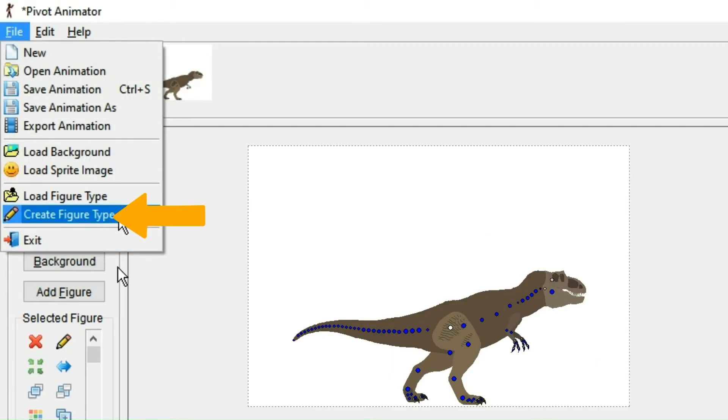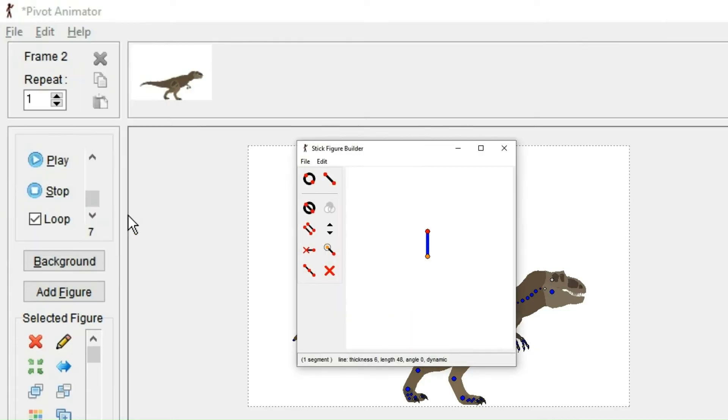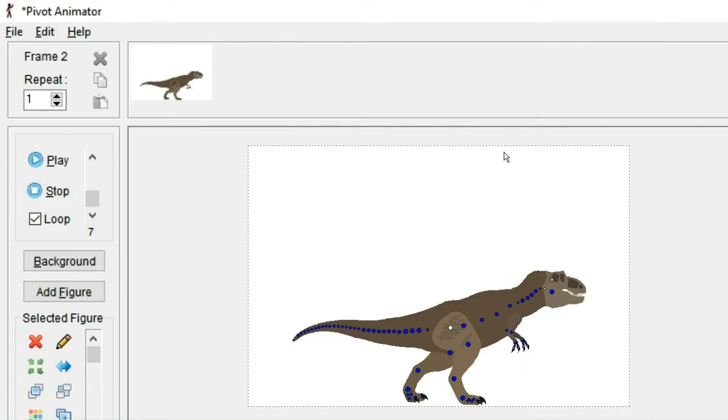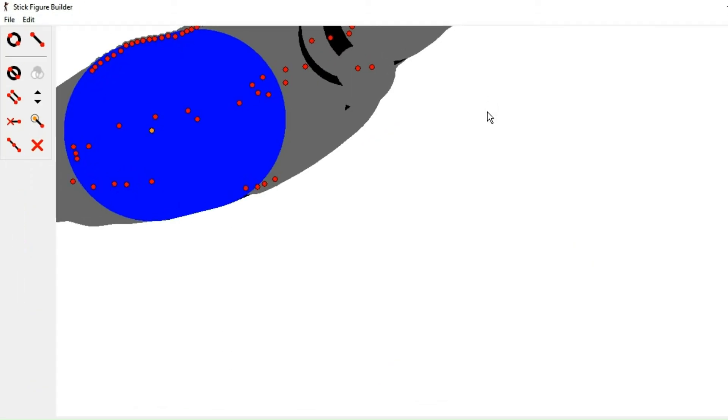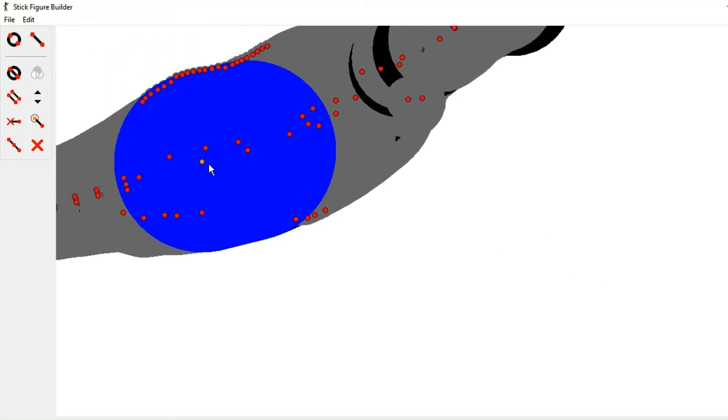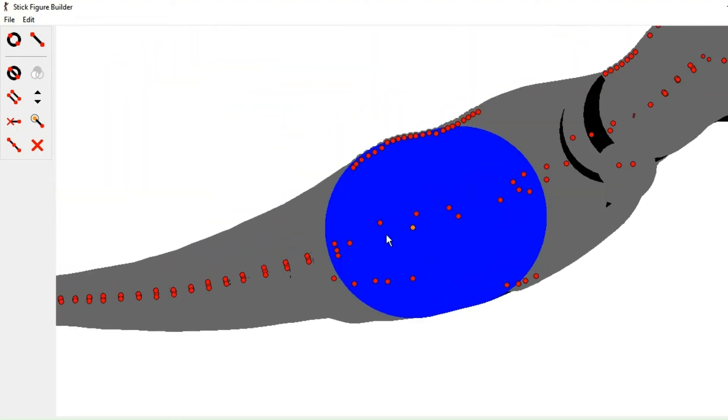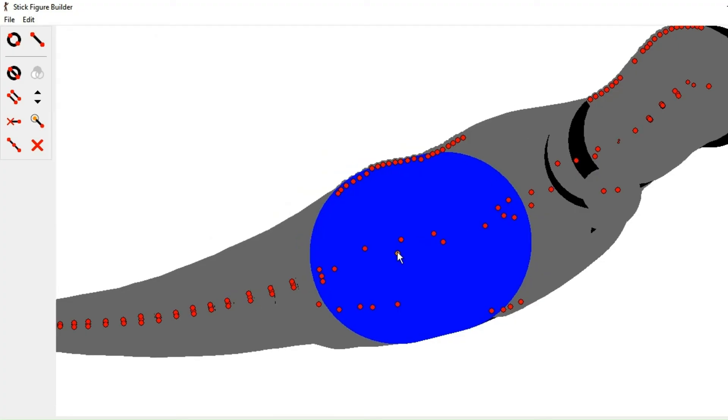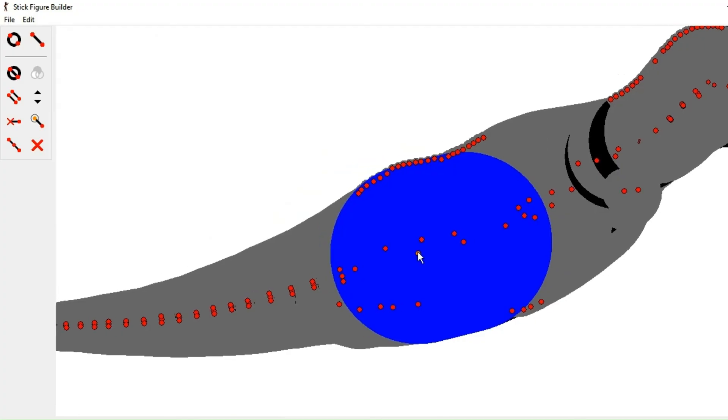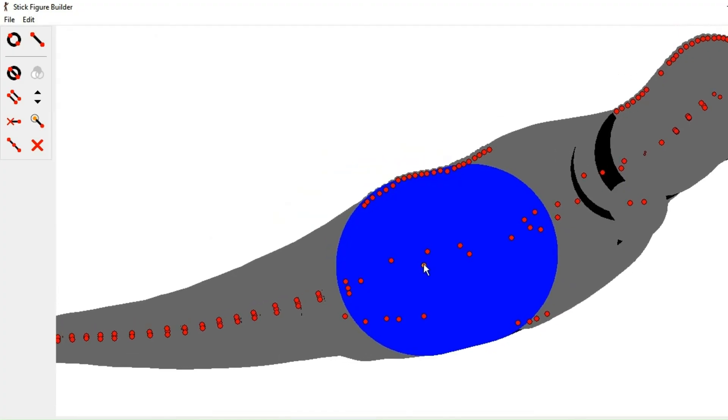And if you want to make your own figures, you can press here, or you could also press the pencil icon under selected figures to modify existing figures. And you could also combine this with pre-made figures. So if you, for example, add them to the animation and then you can edit them.